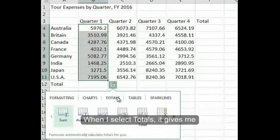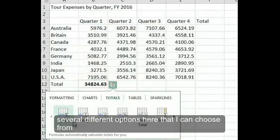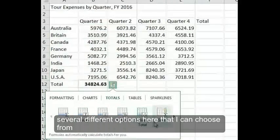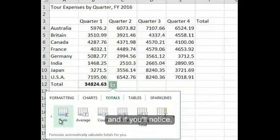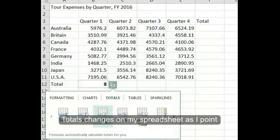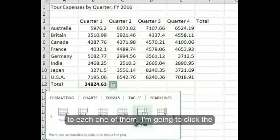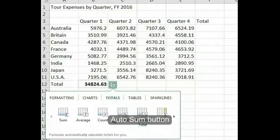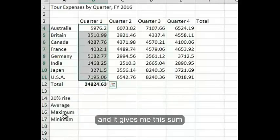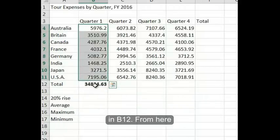When I select Totals, it gives me several different options that I can choose from. You'll notice the totals change on my spreadsheet as I point to each one of them. I'm going to click the AutoSum button, and it gives me the sum in B12.